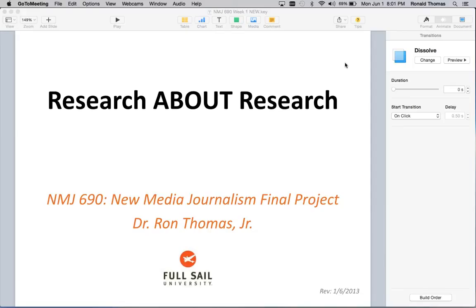Welcome back. This week we're going to try something new. This is the first time I've done this particular program for week one here in the final project class, but I think it's important that we all have a common understanding about research as an activity. I thought the best way to demonstrate that would be to do some research about research and share it with you all, so that as you start putting together your thesis papers, you'll have some idea how I think about it and what we're looking for — because this is when you're actually going to do research about how your capstone project turned out.